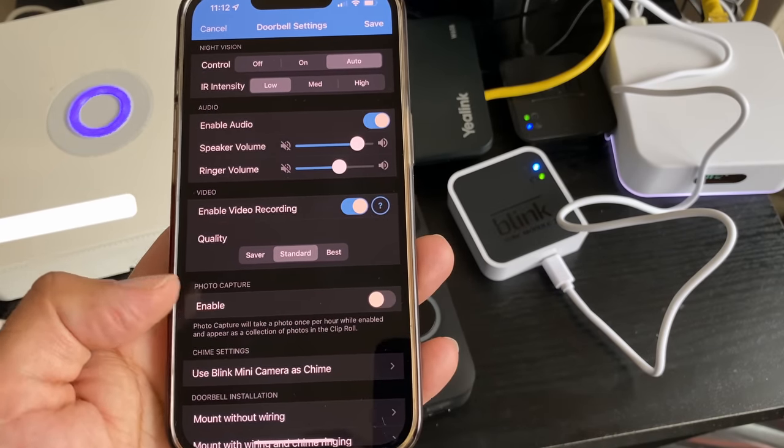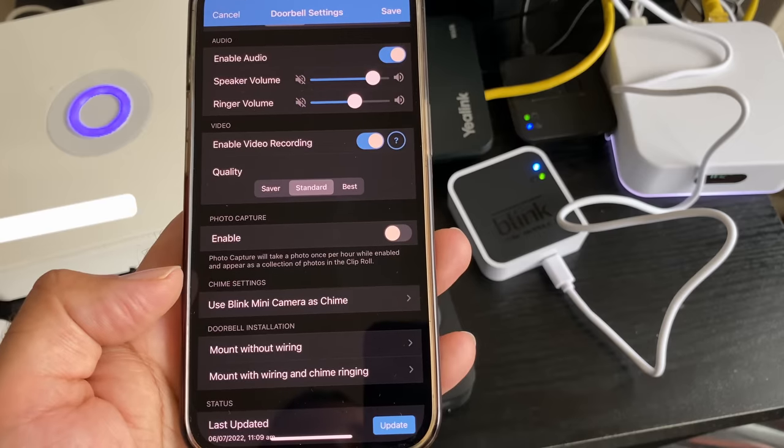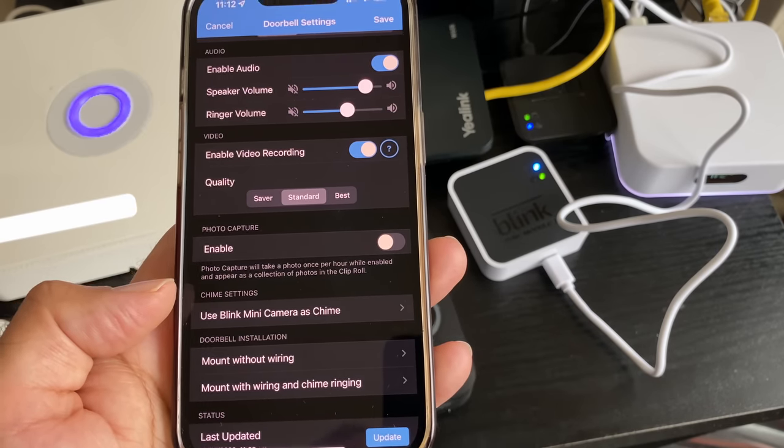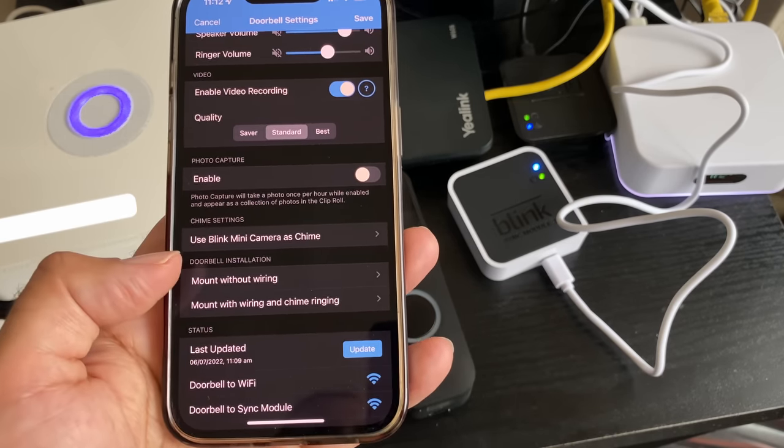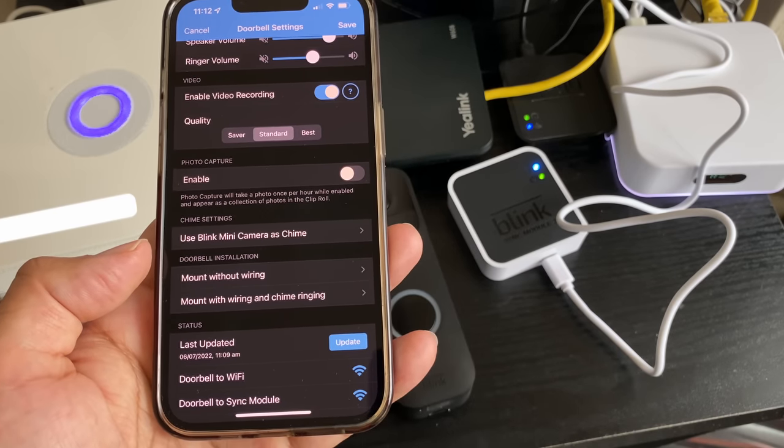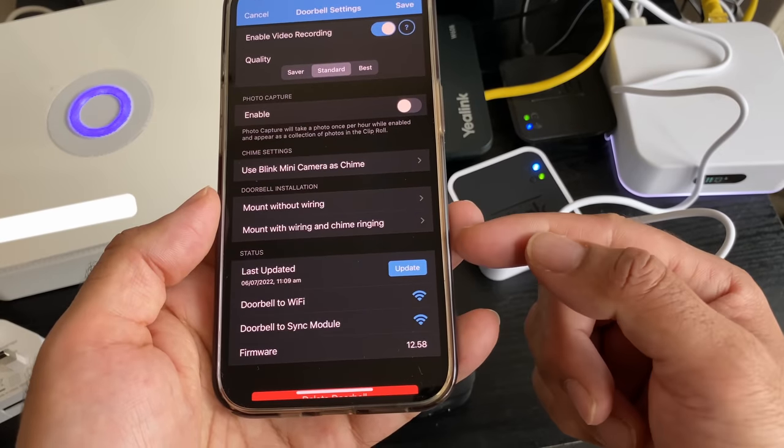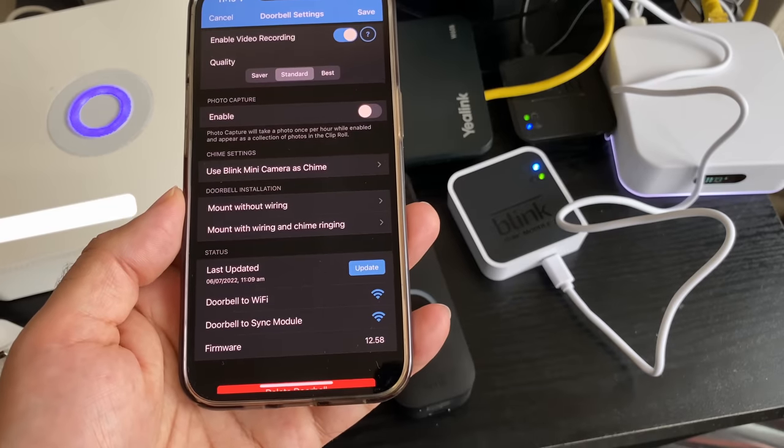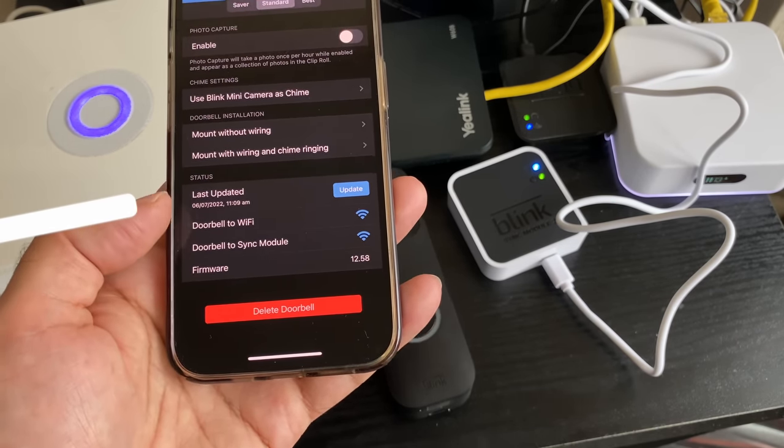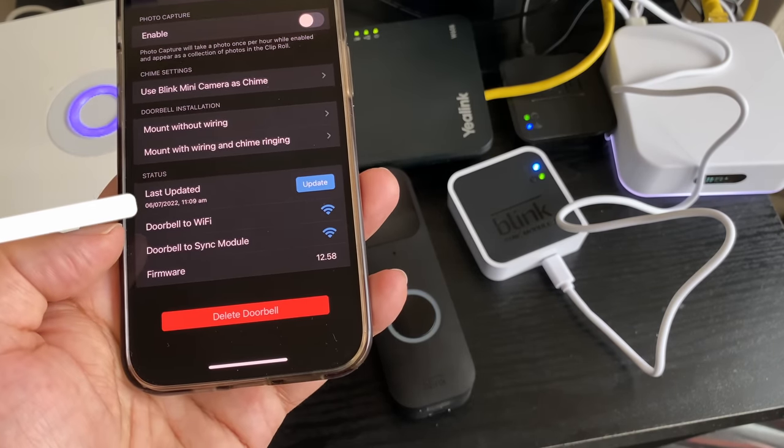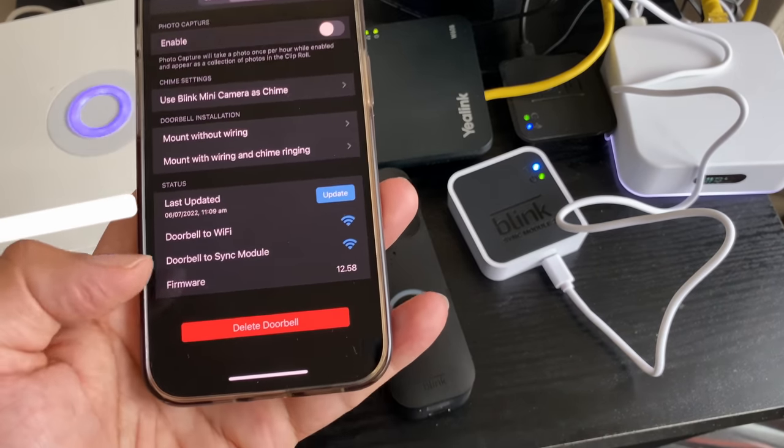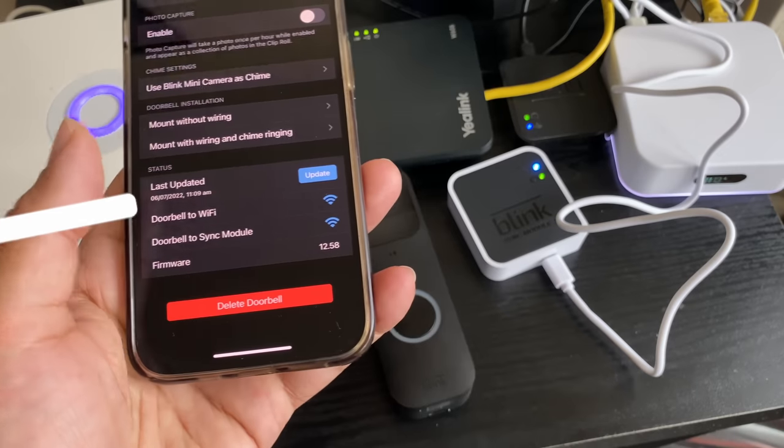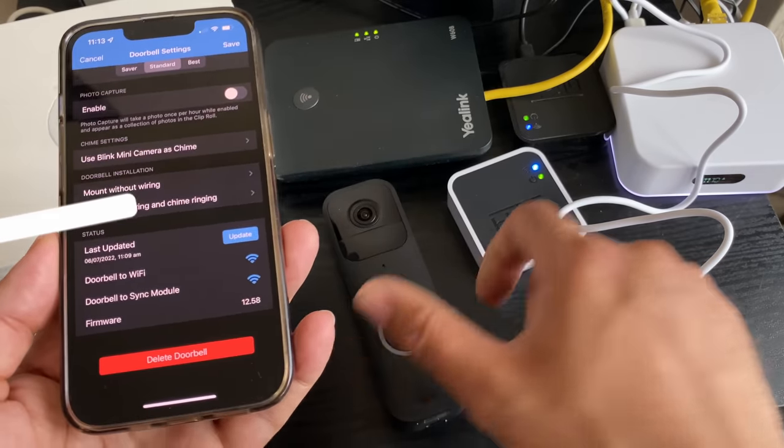Photo capture you can enable, so it will take a photo once per hour when enabled and appear as a collection of photos in the clip roll. I don't need it to take photos every hour so I'm leaving that off. You can use a Blink mini as a chime, but I don't have a Blink mini in this house. These are basically step-by-step installation guides that you can open at any time. Right at the bottom is your status. It shows you when it was last updated. It shows your connection - doorbell to Wi-Fi we can see full bars because we're right next to the router, and doorbell to sync module full bars. Once I put this outside it will tell us how many bars we have.